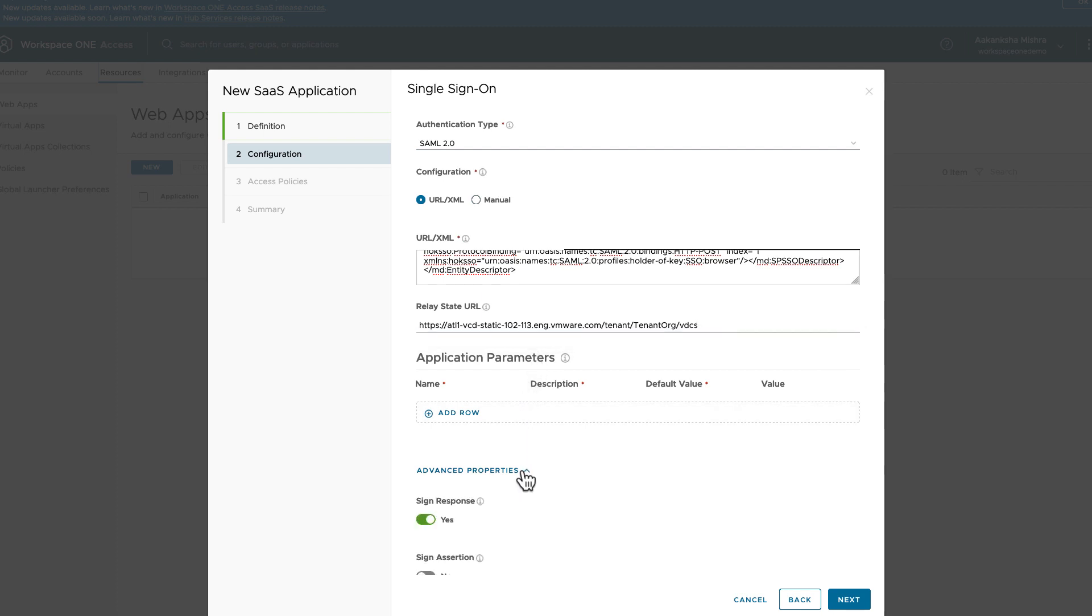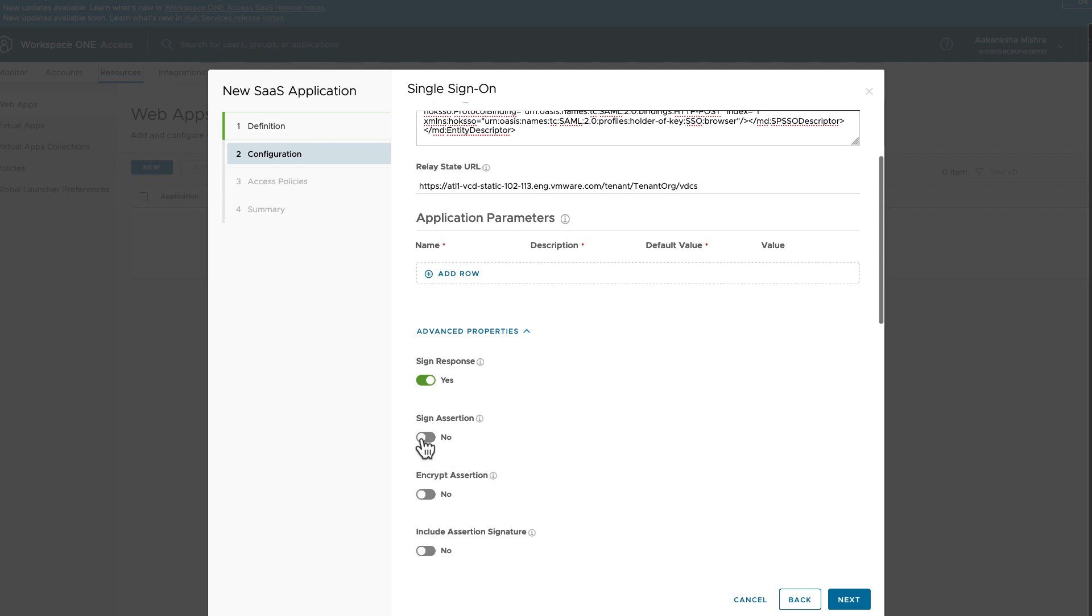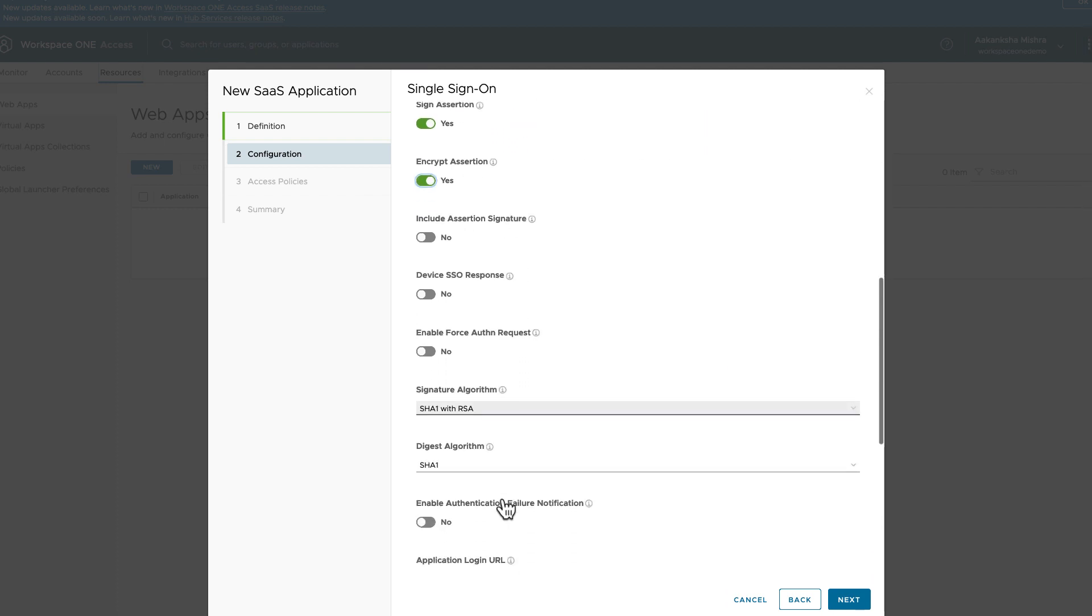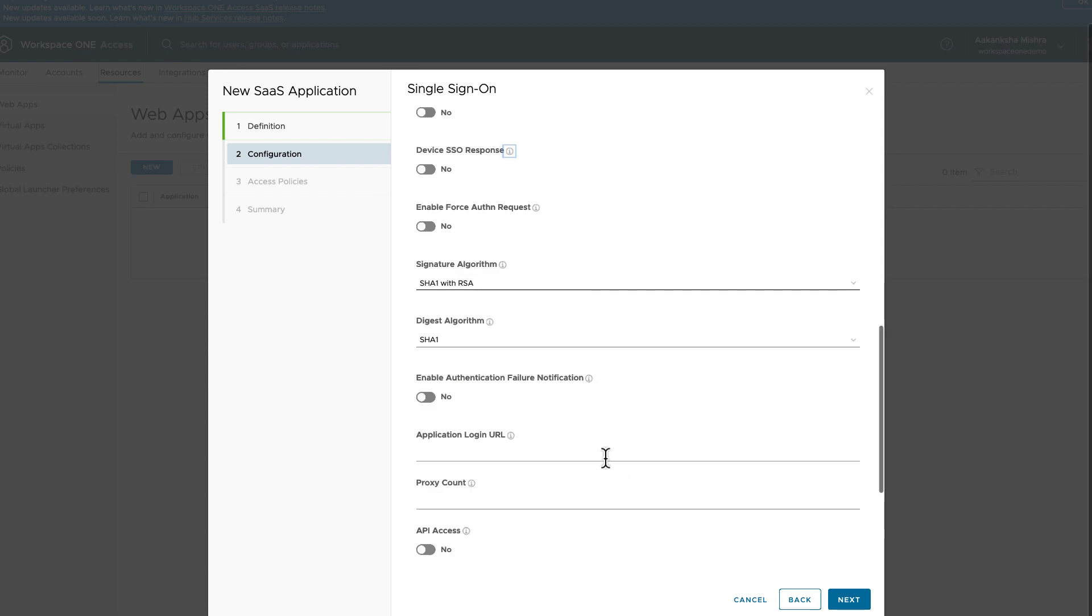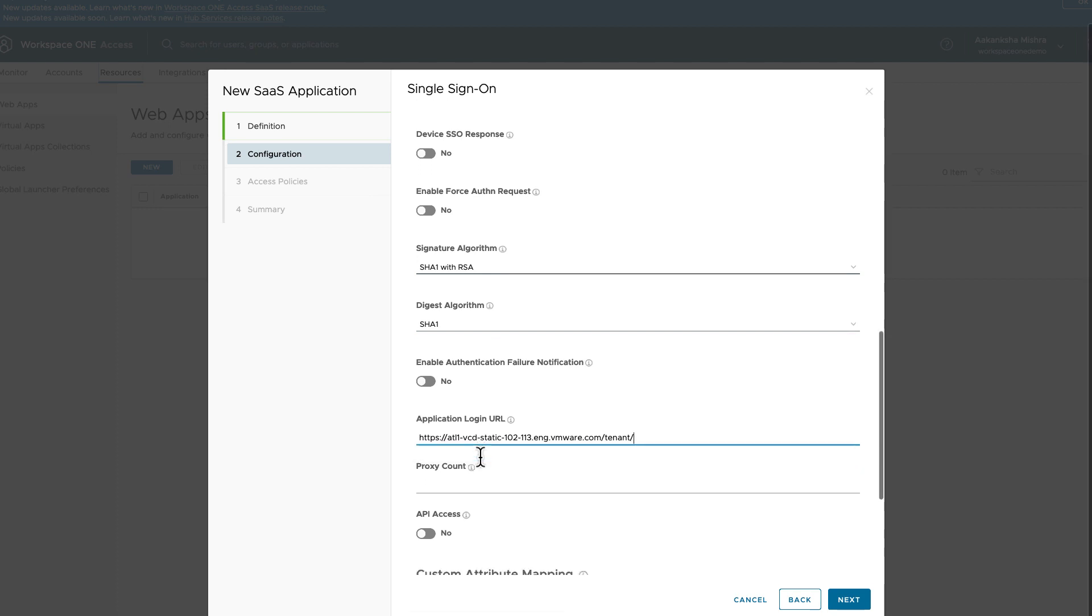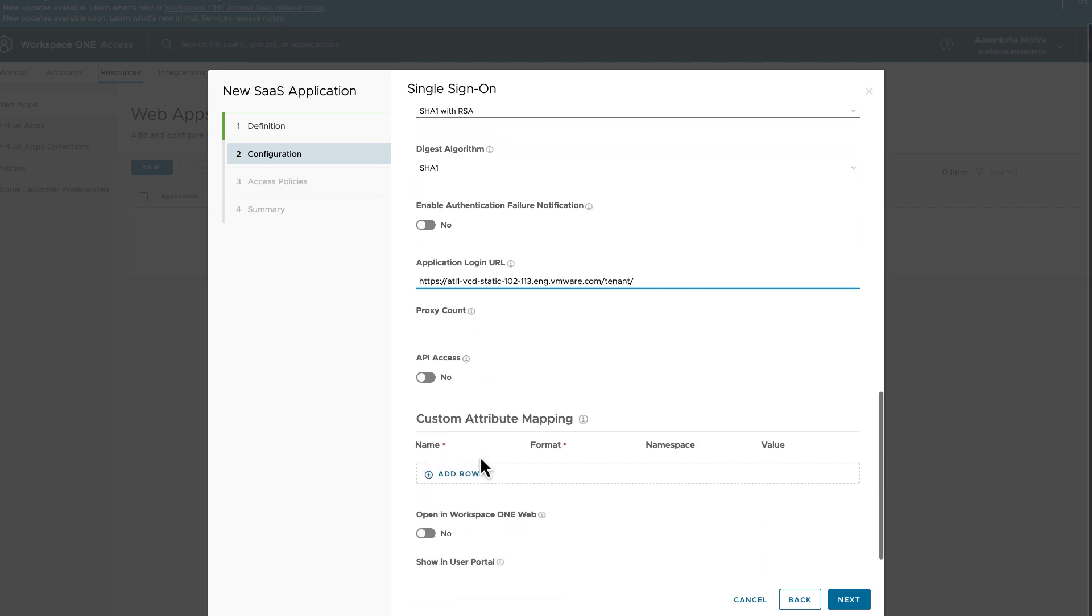Enable Signing and Encryption. Provide the Application URL optionally. This is the URL from where identity provider will expect a SAML request.